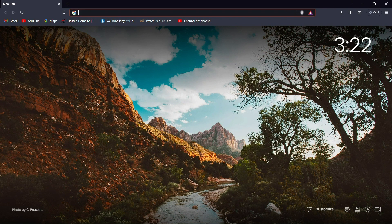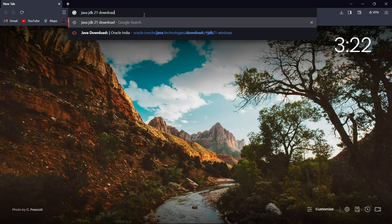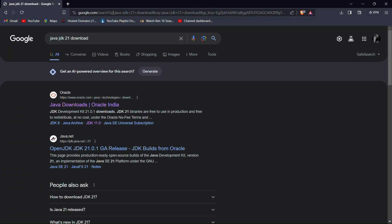Let's search for Java JDK 21 downloads. We check and enter. You'll get a website — click on the website to navigate to the download page.